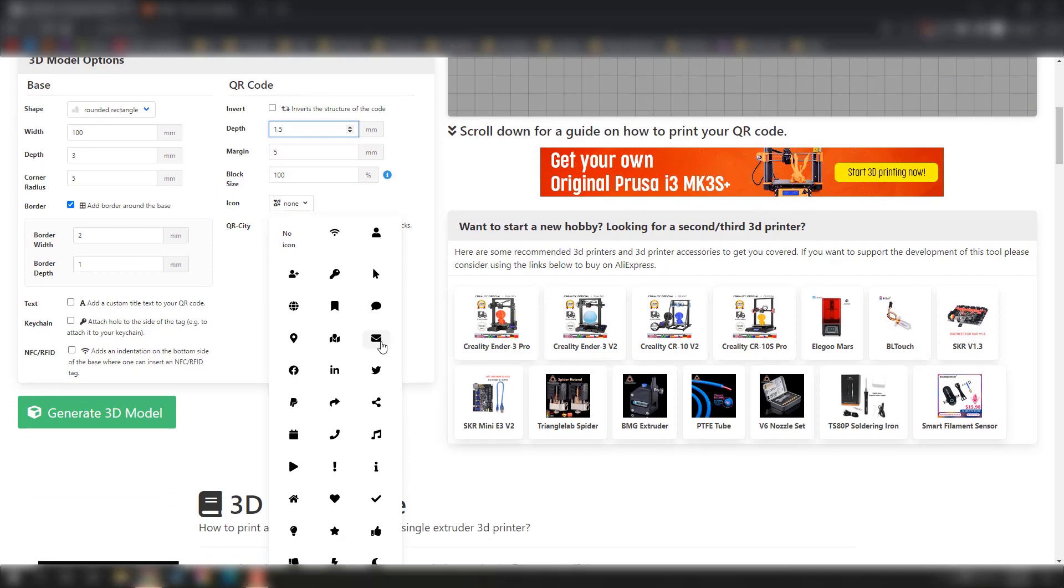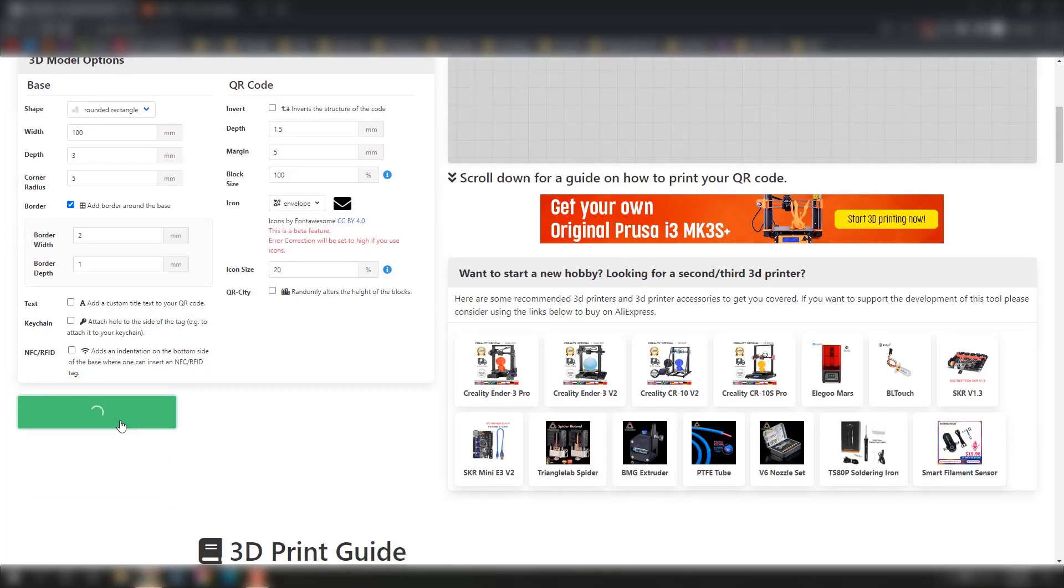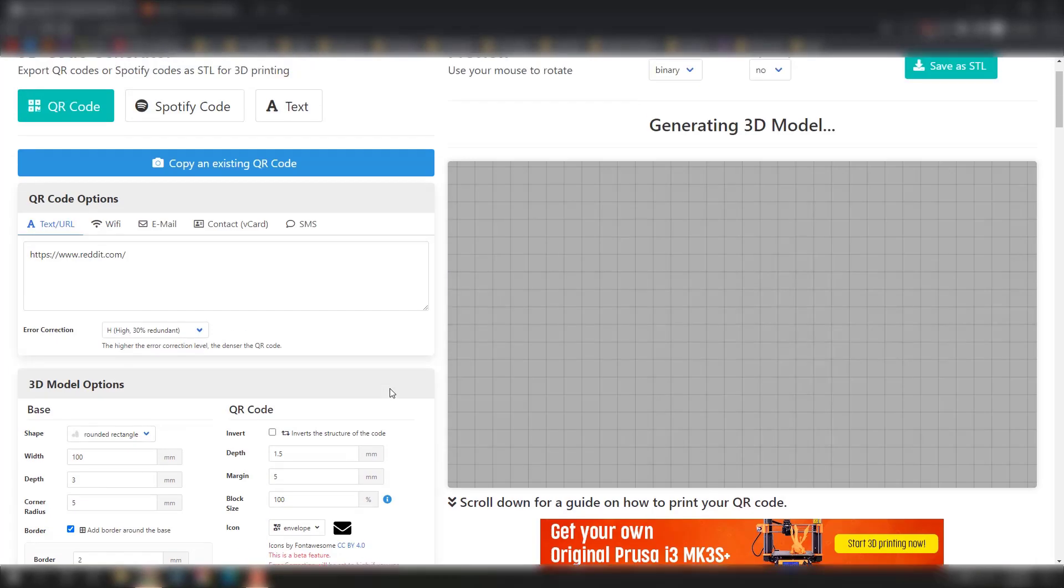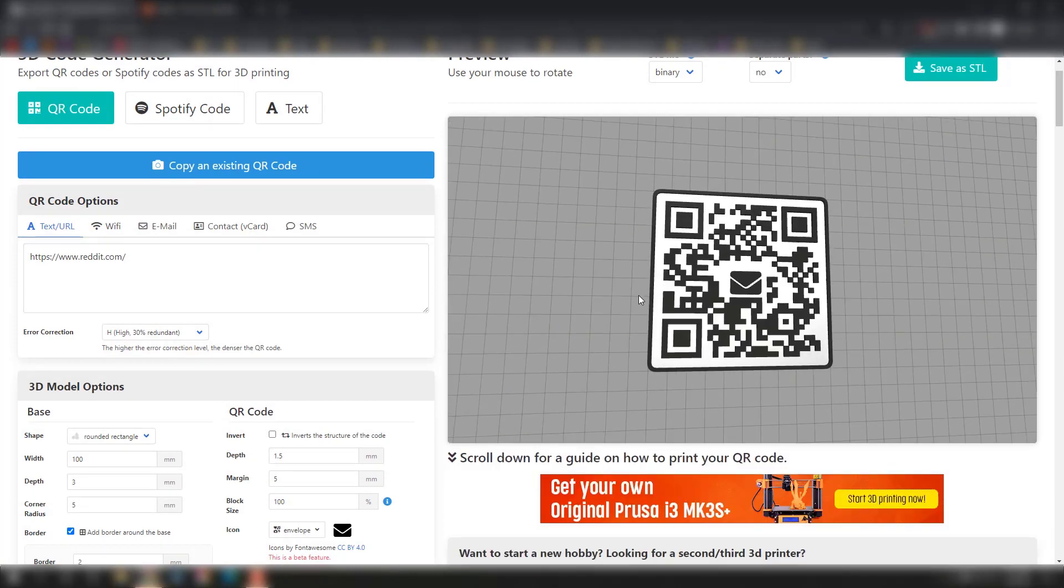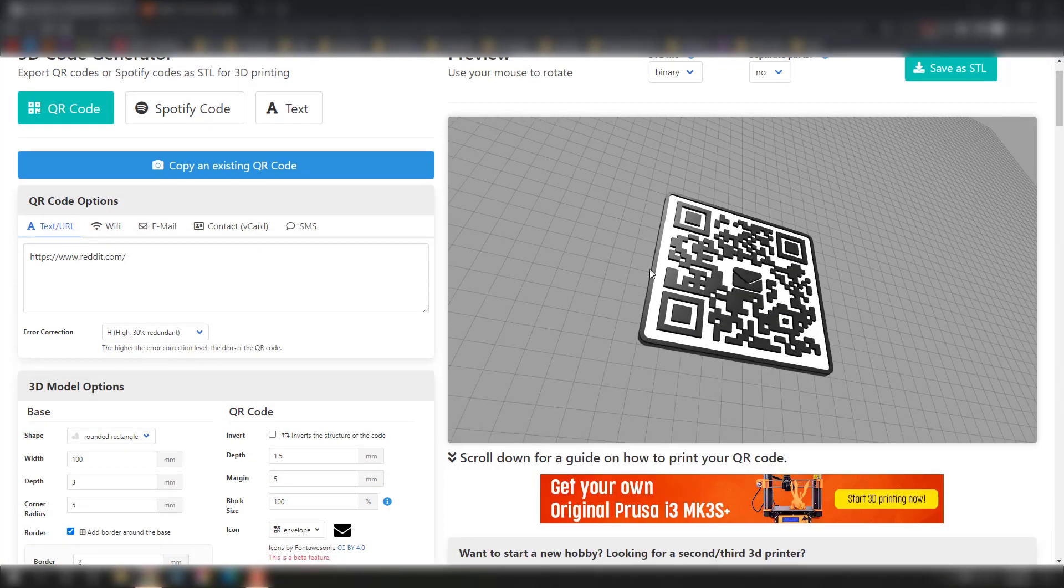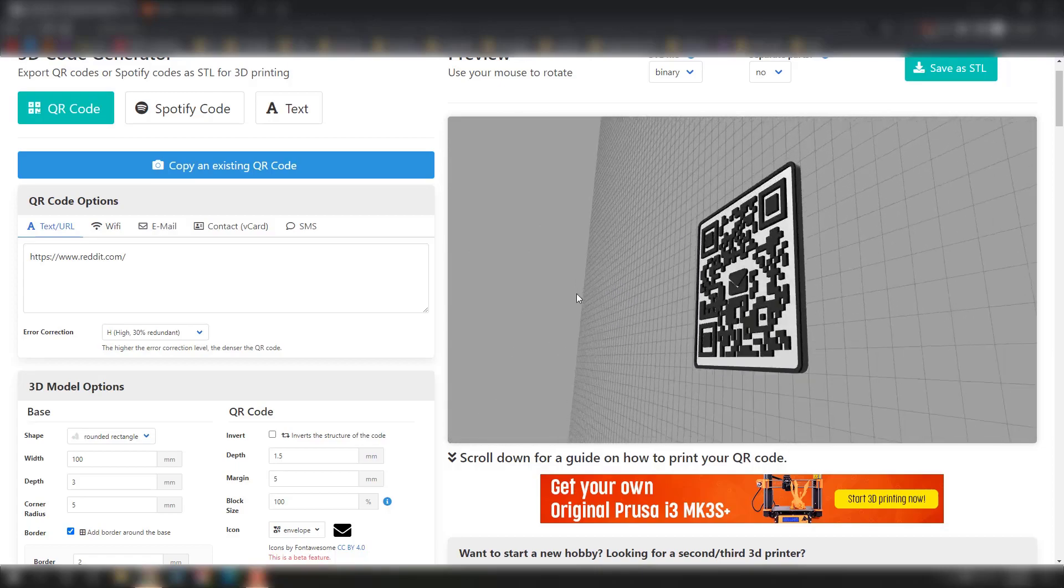What's really cool about this site is that you can choose your shape of your QR code, add a little image in the middle, choose your depth, and it'll generate a 3D model automatically for you, which is pretty cool.